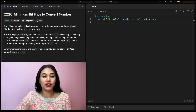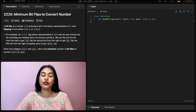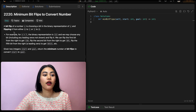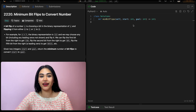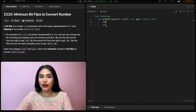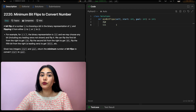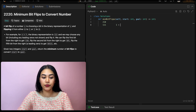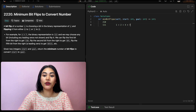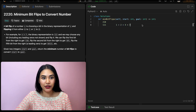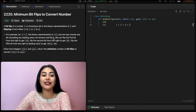A bit flip of a number x is choosing a bit in the binary representation of x and flipping it from either 0 to 1 or 1 to 0. For example, for x equals 7, the binary representation is 1, 1, 1. If we look at the positions of the 1s, 2 to the 0 is 1, 2 to the 1 is 2, and 2 to the 2 is 4. Summing all this together gives us 7. We may choose any bit, including any leading zeros not shown, and flip it.